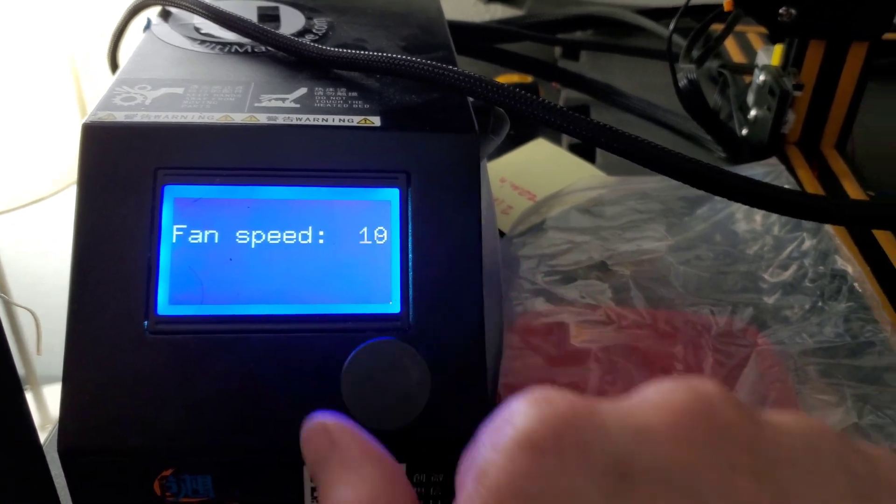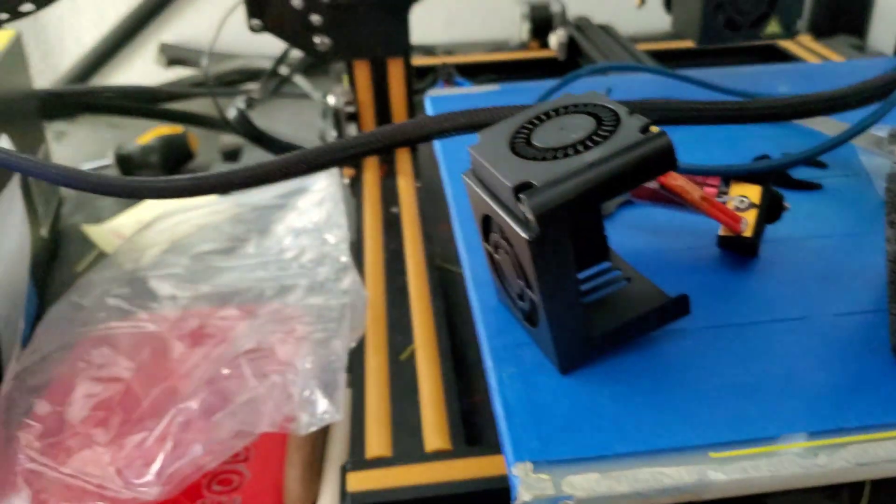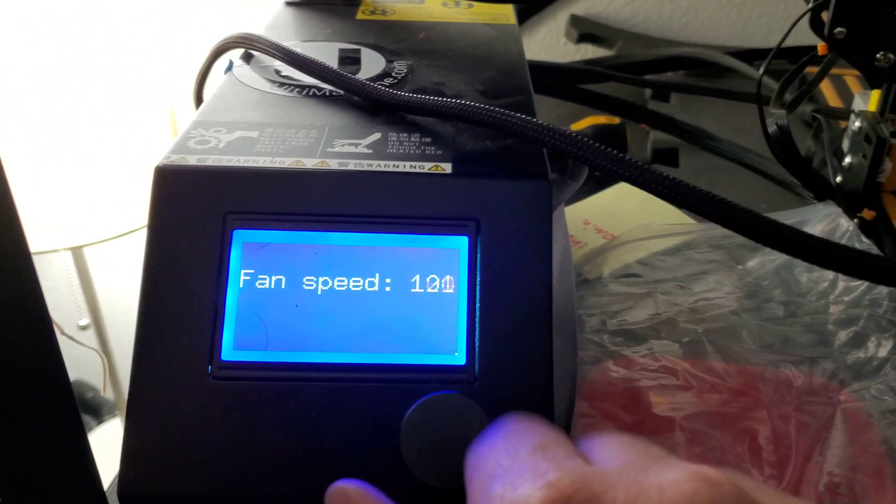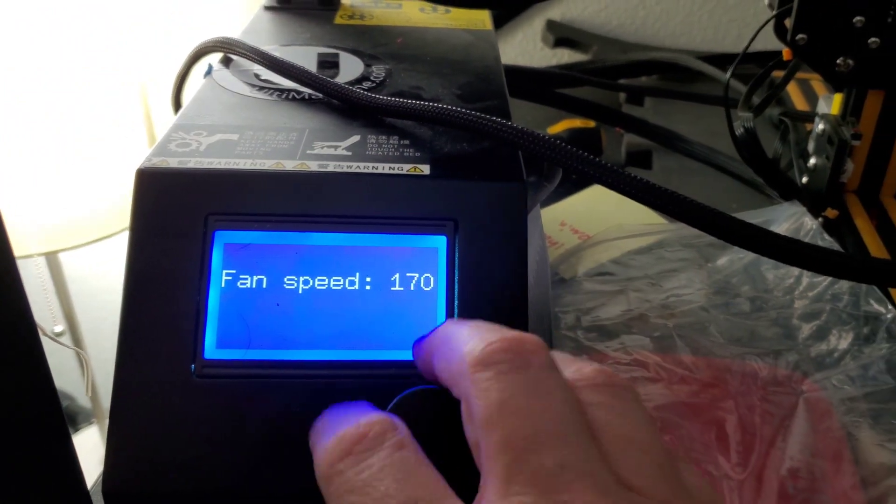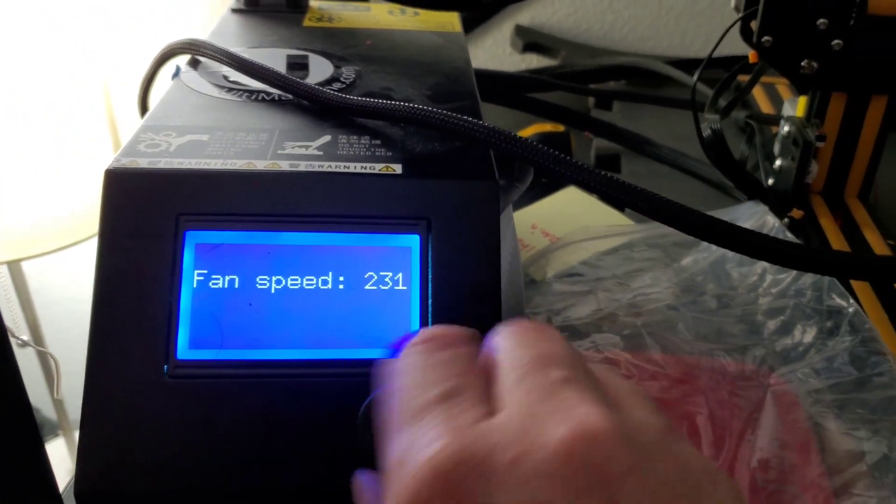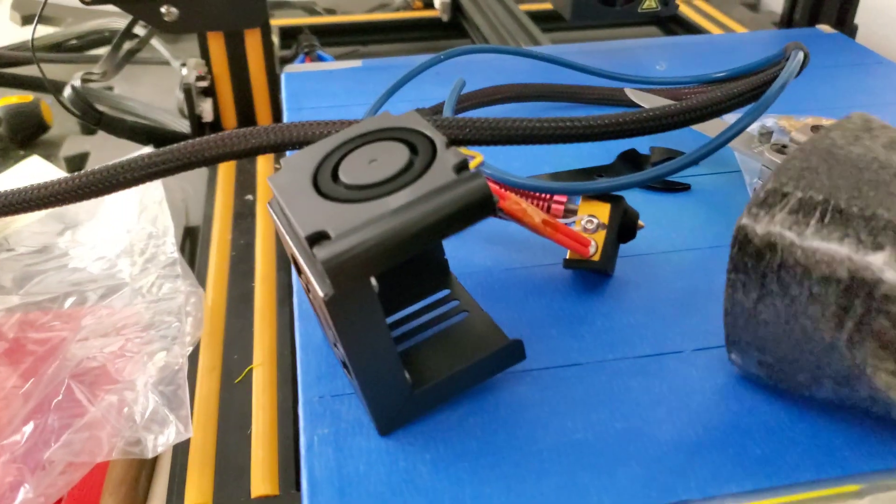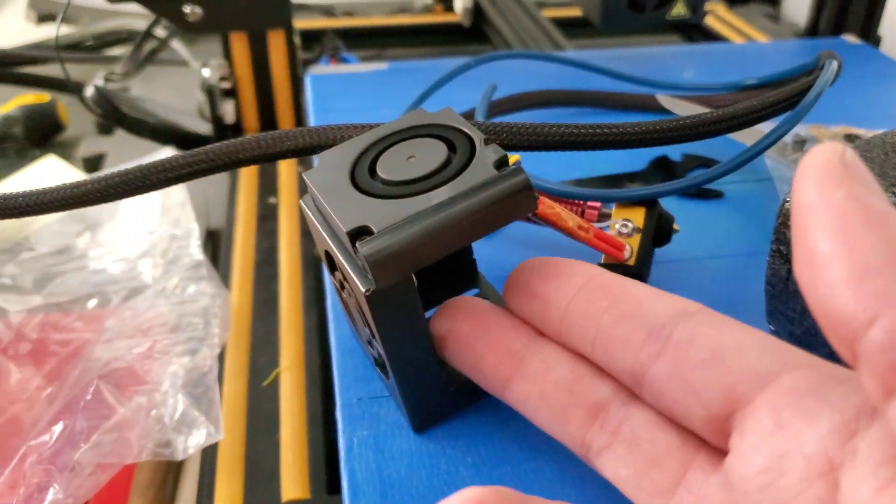And then we're going to set the fan speed just to watch this fan speed change. And there it goes. It is spinning. Oh, look at the nice airflow.